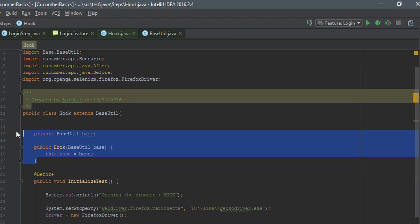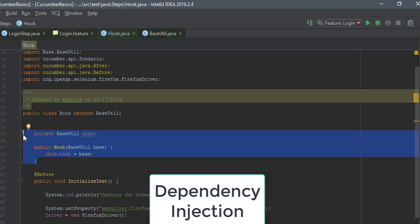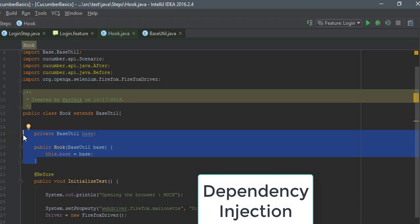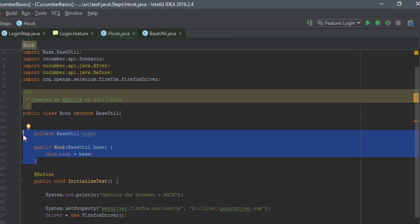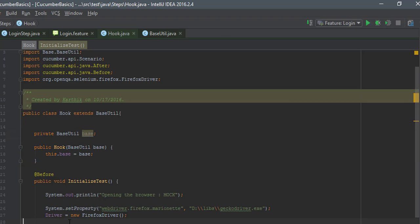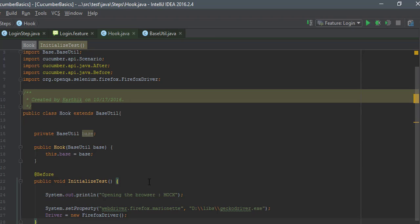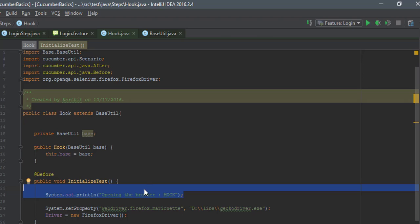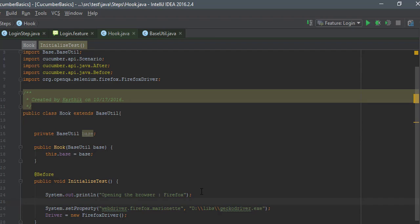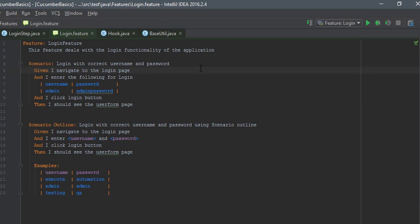If you watched the Cucumber with Selenium Section 1 videos, we discussed how to work with dependency injection and how to pass a variable object from one class to another using Pico Container. I'm using that same concept here. I've set the driver object, and now I need to navigate to the website. I'll set the FirefoxDriver in this method — not opening a mock driver but opening a real Firefox browser. The feature says 'I navigate to the login page', so we handle that in the step definition.